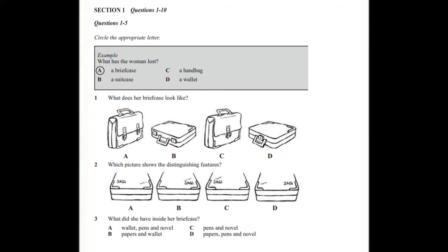Good evening, City Police Station. Can I help you? Oh, hello. I'd like to report a stolen briefcase, please. Just a minute and I'll put you through. Lost property. Can I help you? Oh, yes. I've had my briefcase stolen. OK. I'll take some details. Tell me what it looks like, first of all.